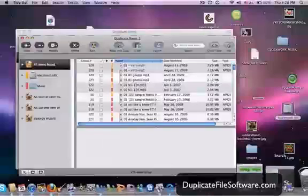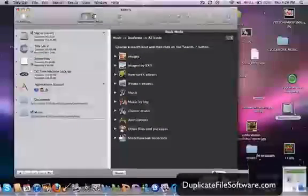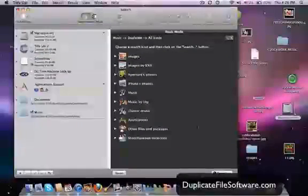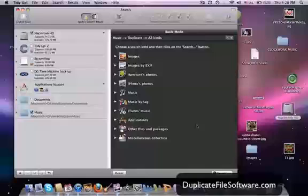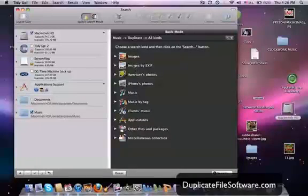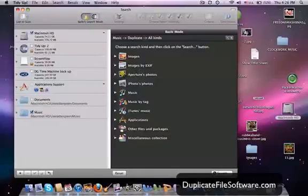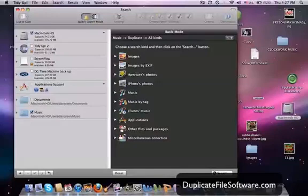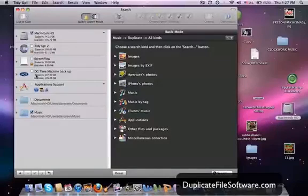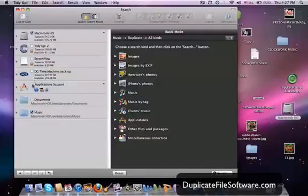So here we are. Here's TidyUp. And as you can see, you can search for duplicates of all kinds. Images, images by EXIF, aperture photos, iPhotos, music, music by tag, iTunes music, applications, other files and packages, and miscellaneous. And you can select right here which drive you want to search for duplicate files. So you can actually do this on a removable drive or you can zero in on certain folders.